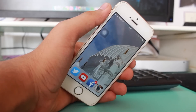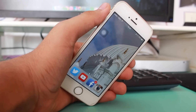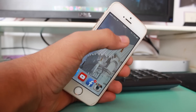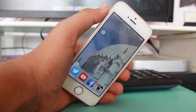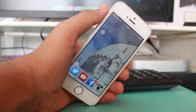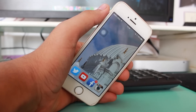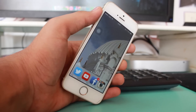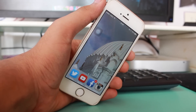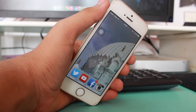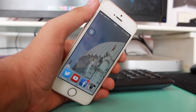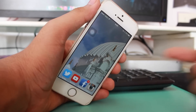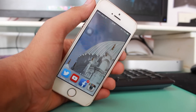Hey, what's up guys, this is Puneet Khatri back with another update video. In this video, I'll be taking a look at how to troubleshoot or fix AirDrop on iOS 8.3. I've heard that many people are having issues with AirDrop on iOS 8.3, so let's get right into it.